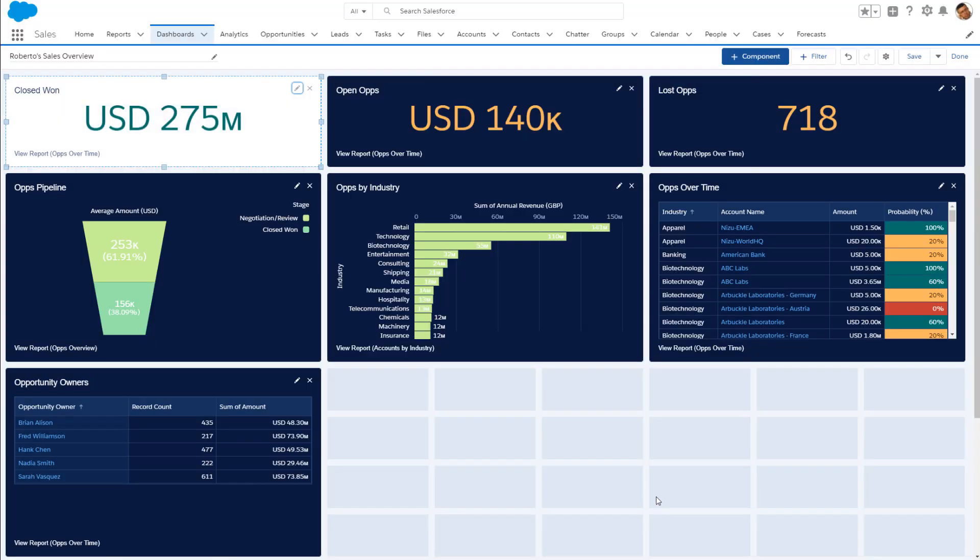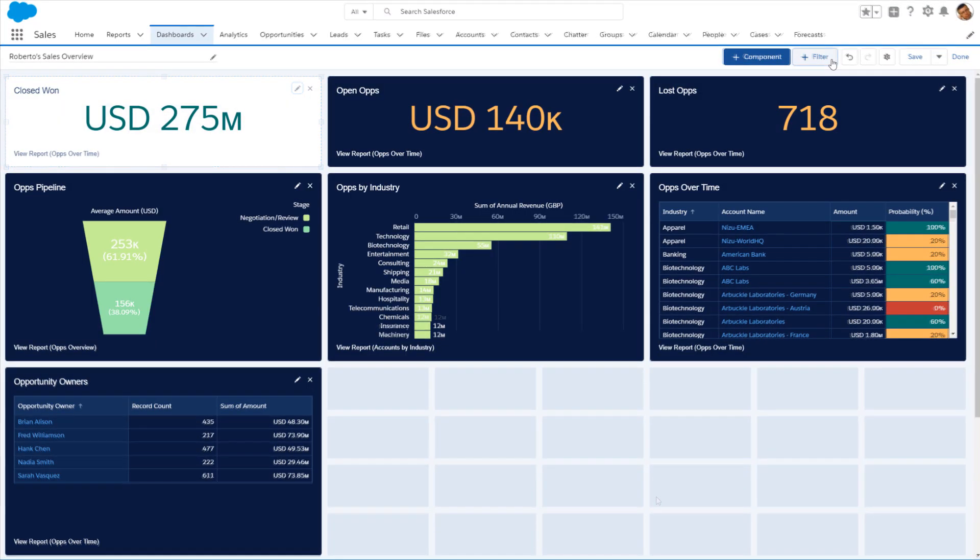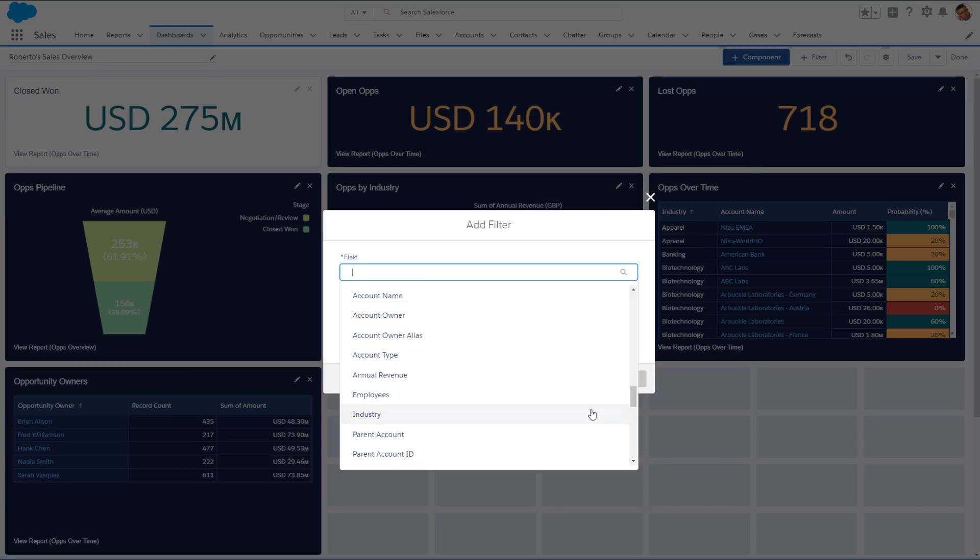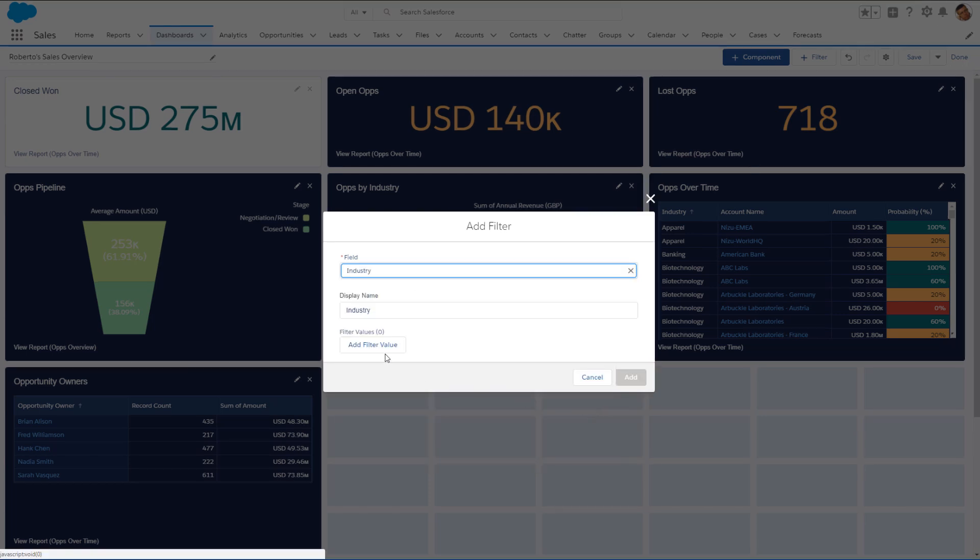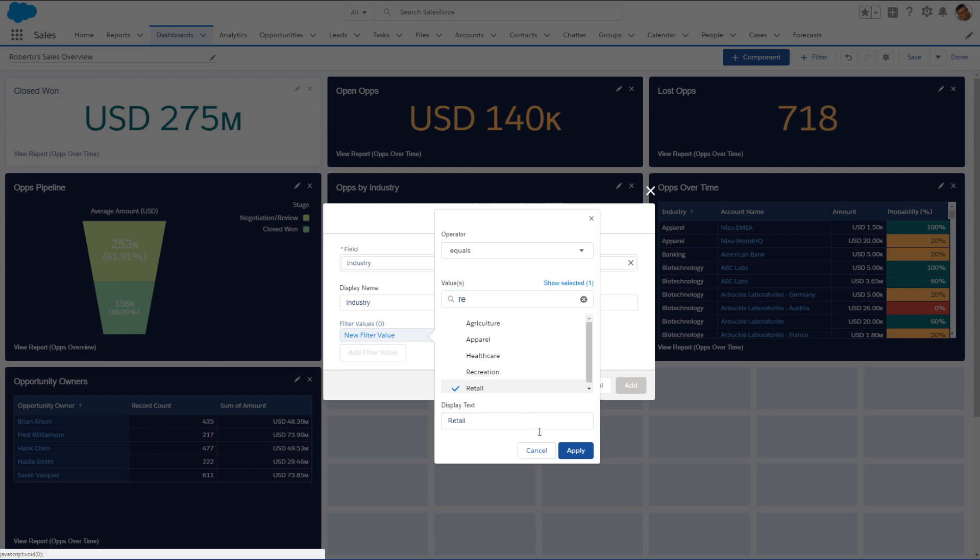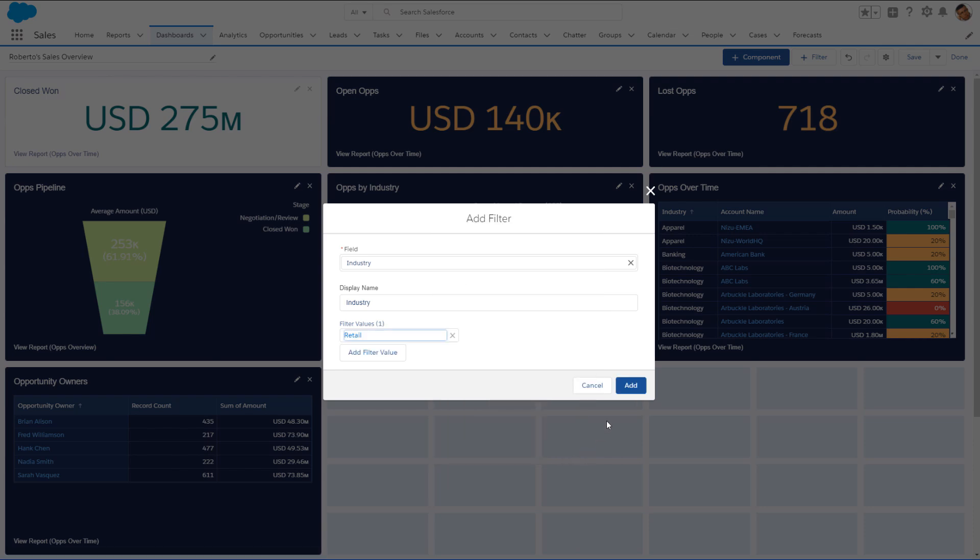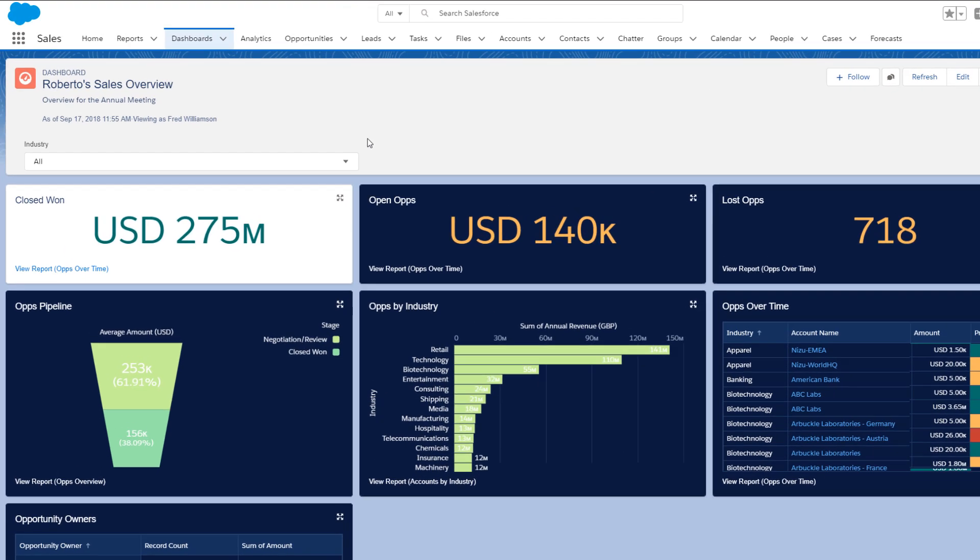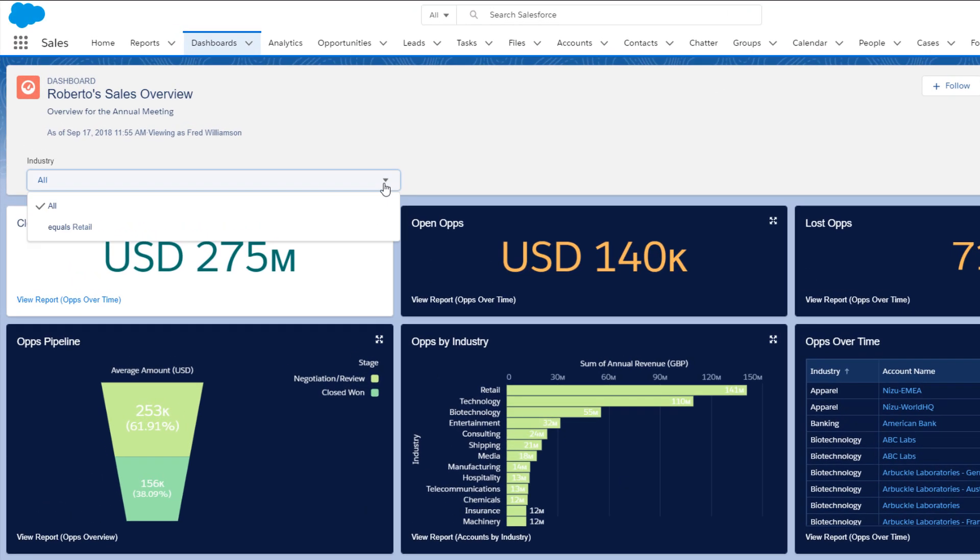Roberto plans to discuss the opportunity pipeline by industry. Let's help him add a dashboard level filter to show how things are going in retail, the company's biggest industry segment. Selecting the filter when viewing the dashboard narrows down the data to that segment.